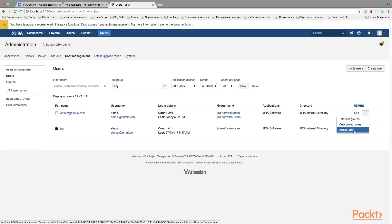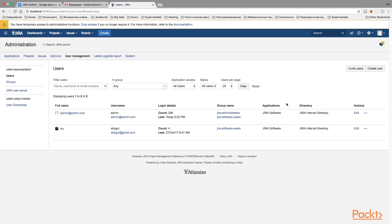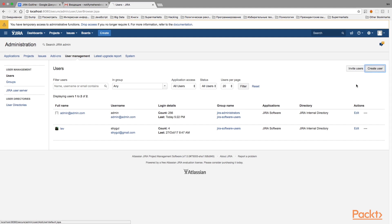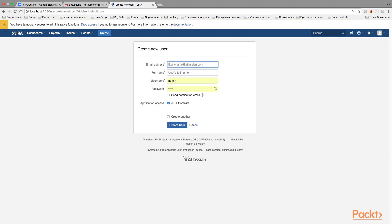Since we want to create a new user, what interests us most right now is the 'Create Users' button in the top right corner. Click on it and it will bring you to the form that allows you to create a new user.